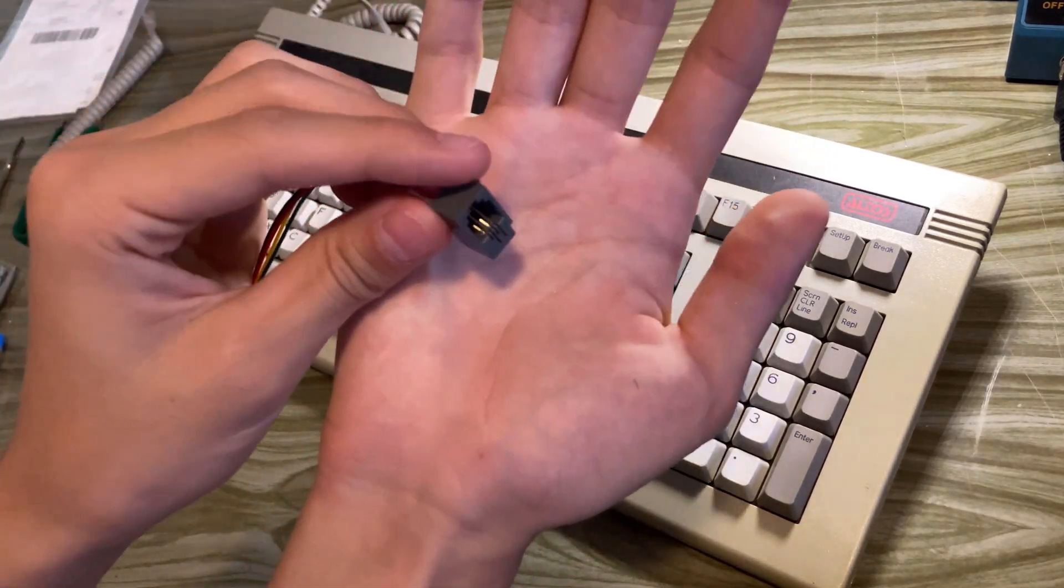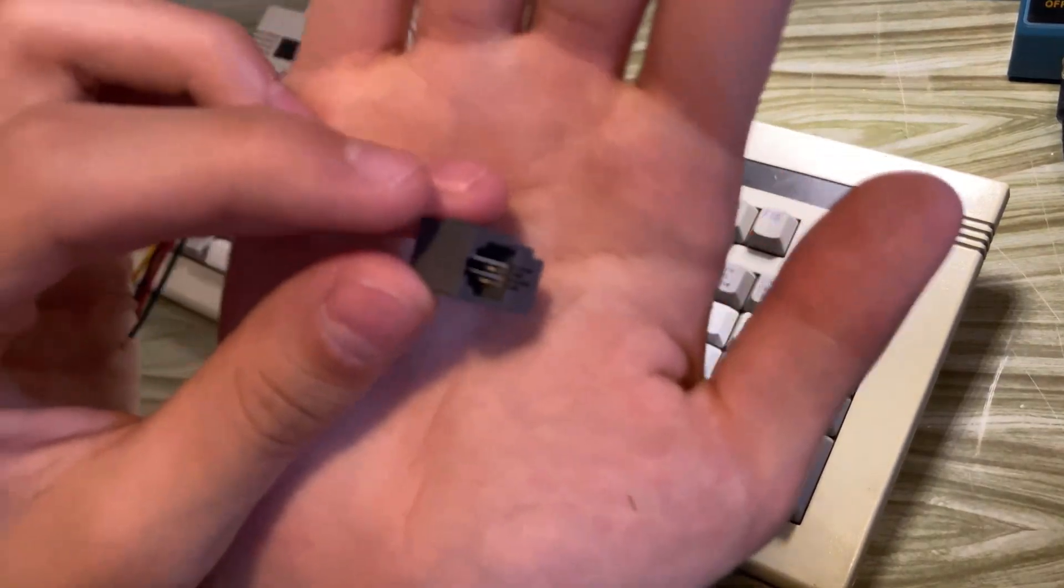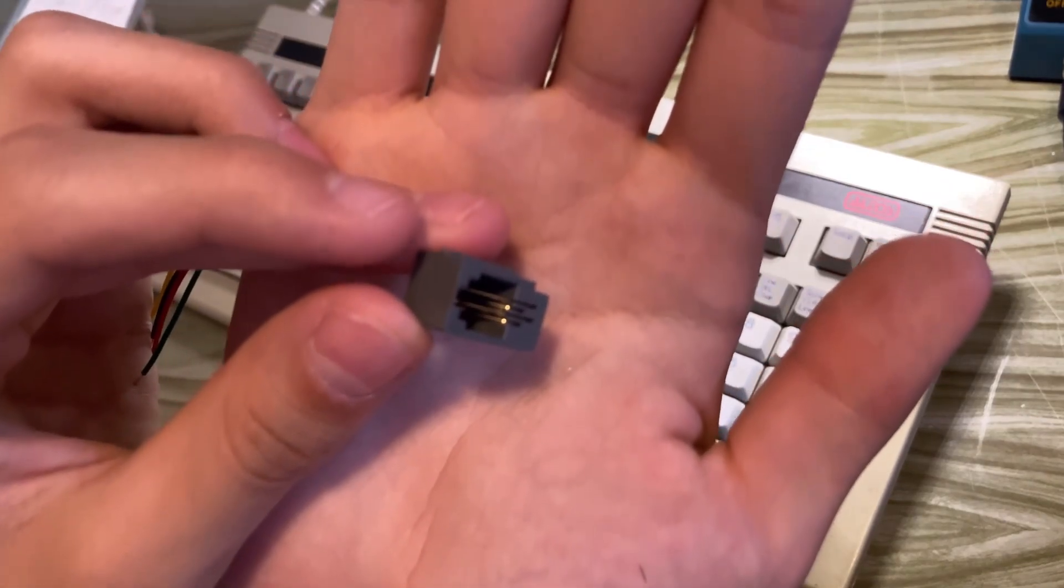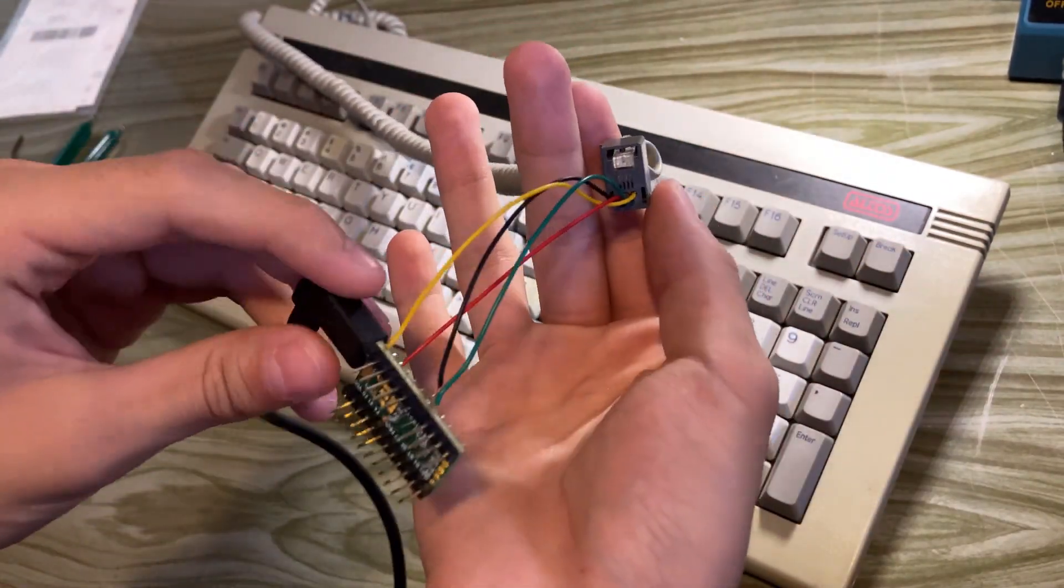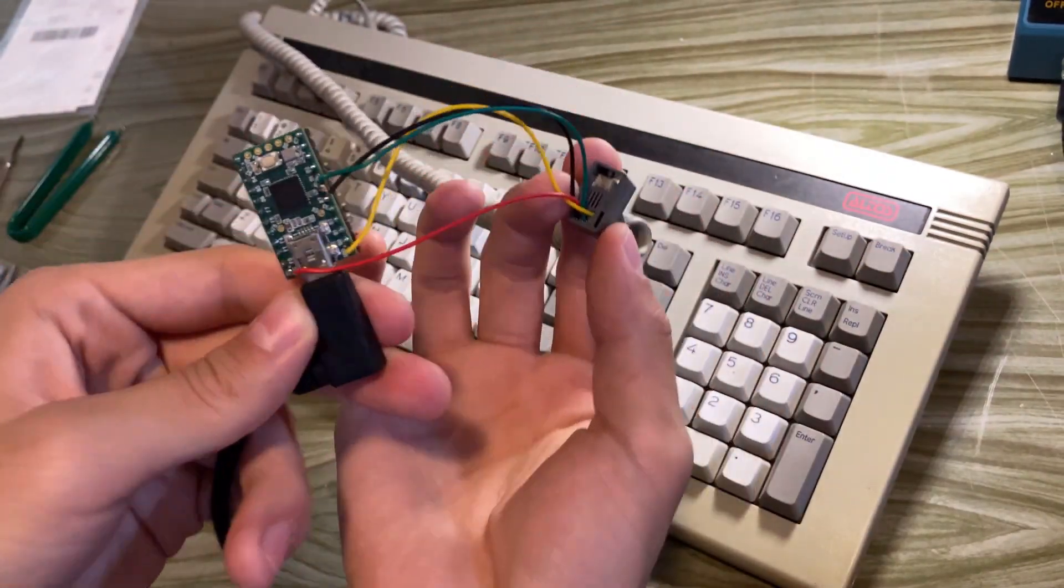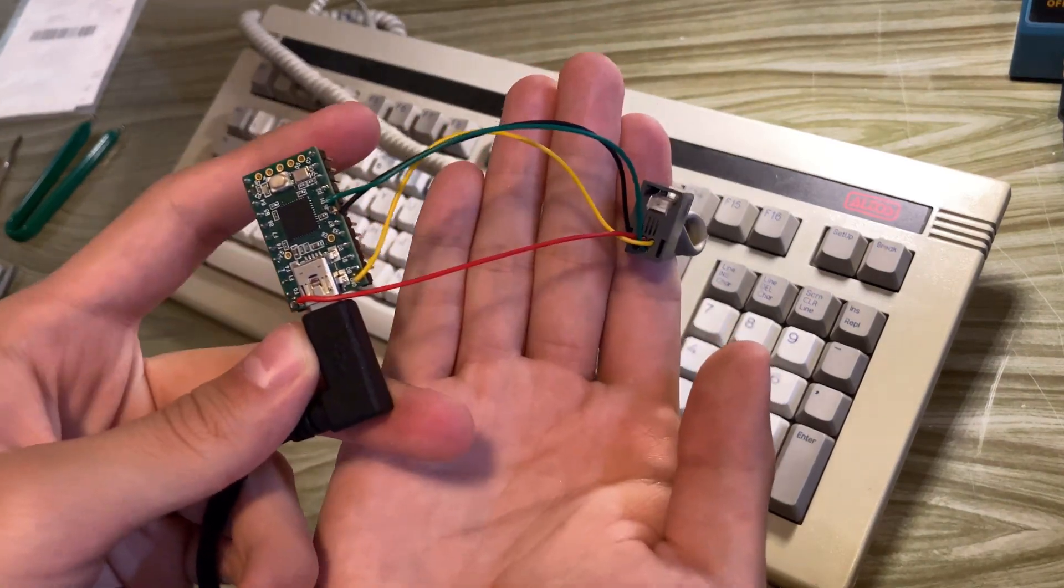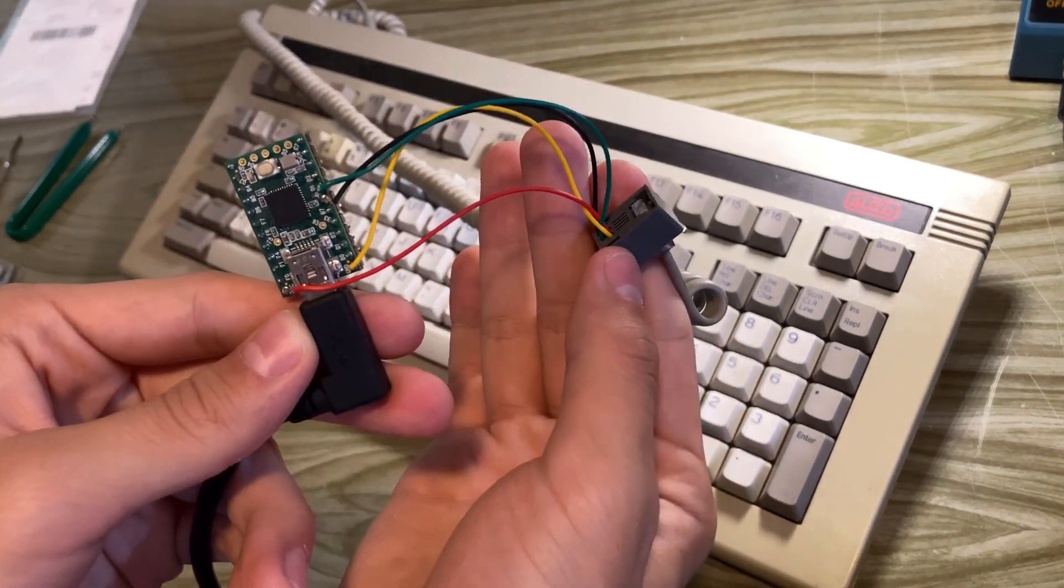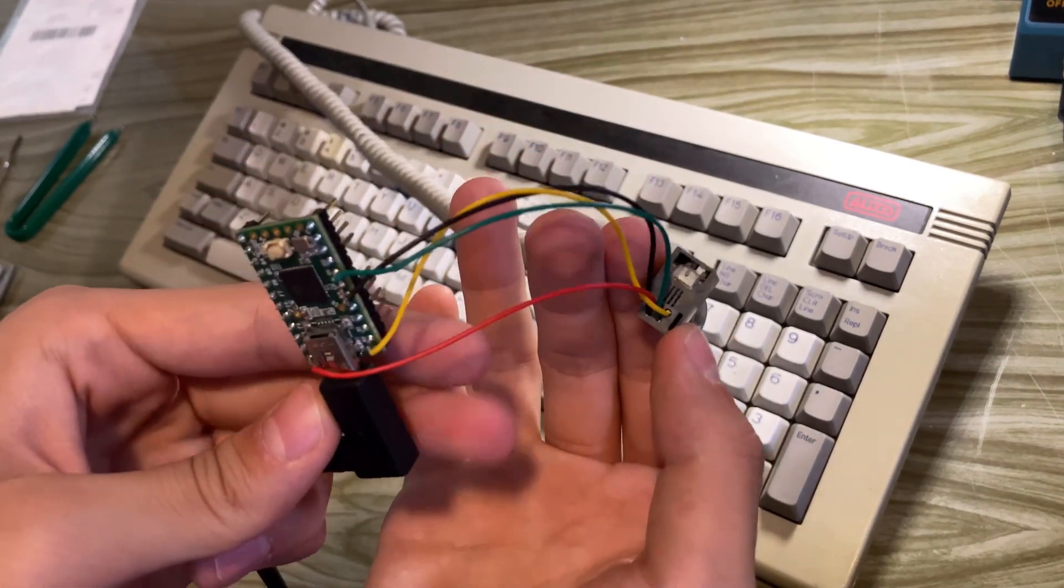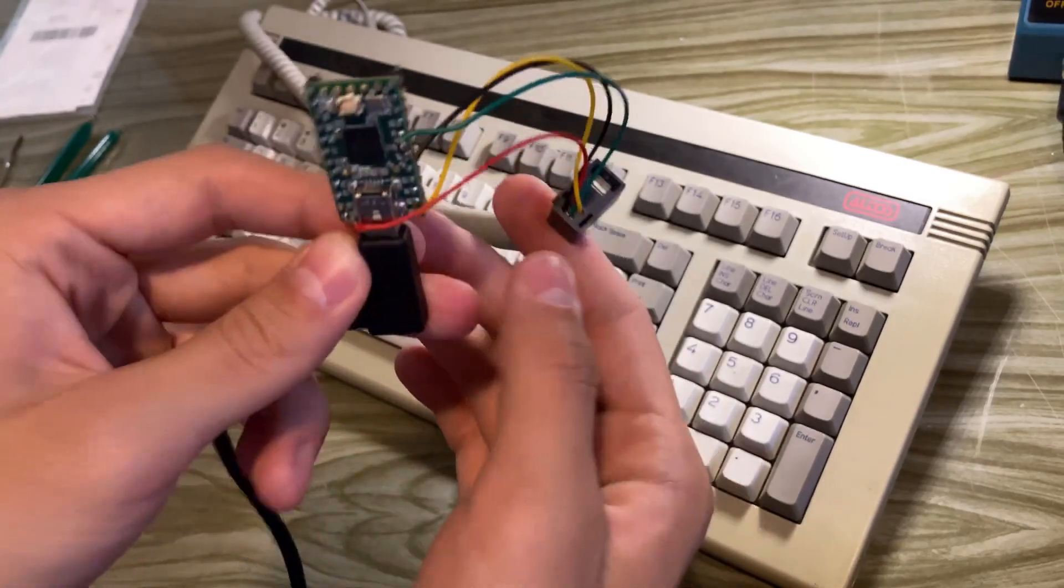To make the converter, I got a 4P4C port for pretty cheap on eBay. I also got a Teensy, hooked up the port to it like you see in the video, and I flashed firmware on it. I'll leave the in-depth instructions by Soarer in the description below. Thankfully the keyboard worked after that.